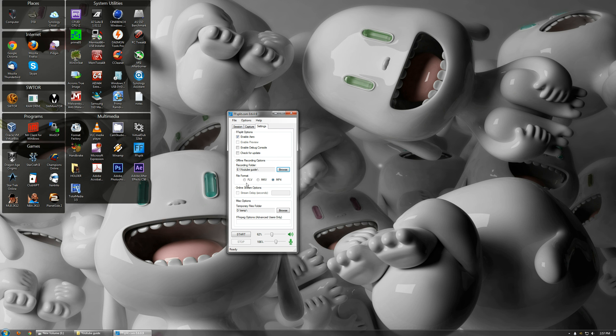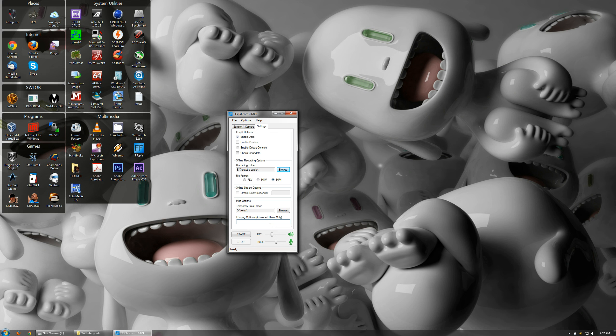You can select the format: FLV Flash, MKV or MP4. I usually leave it at MP4. It's just easier to work with for me. And temporary folder, this is where it will store like caching stuff and buffering. Advanced options, I have no idea what that does yet. So whatever.